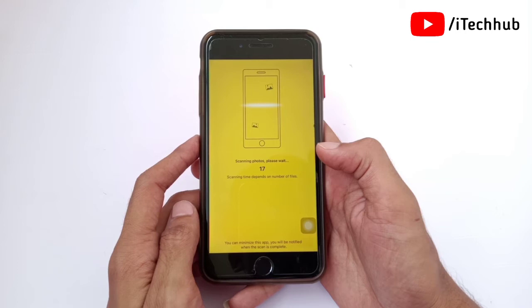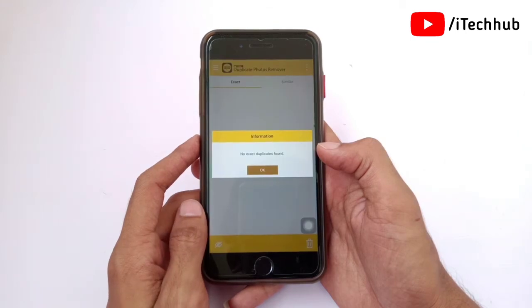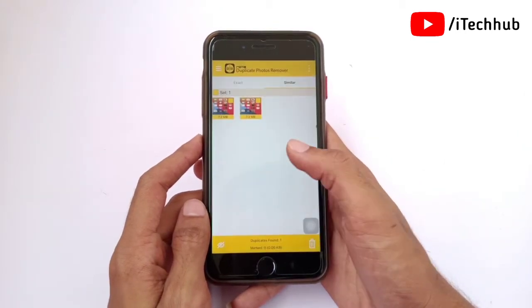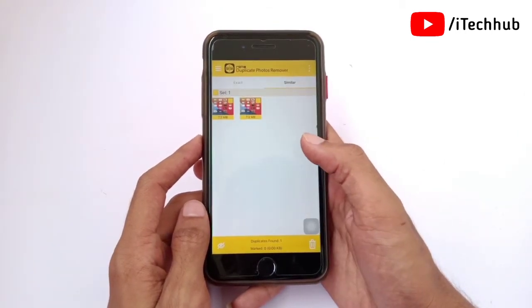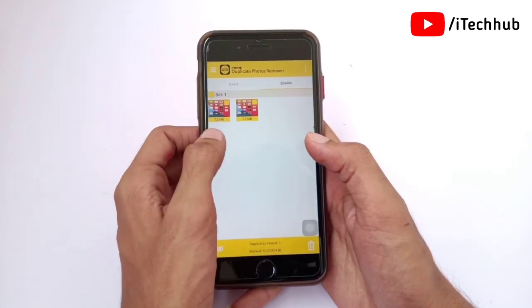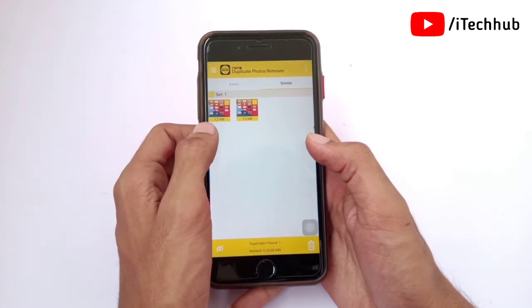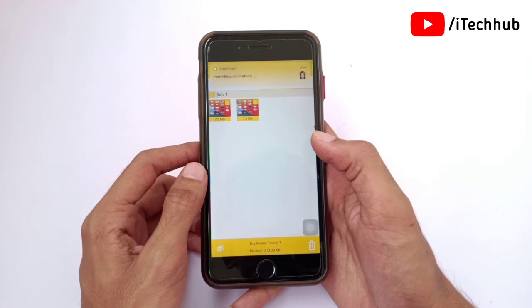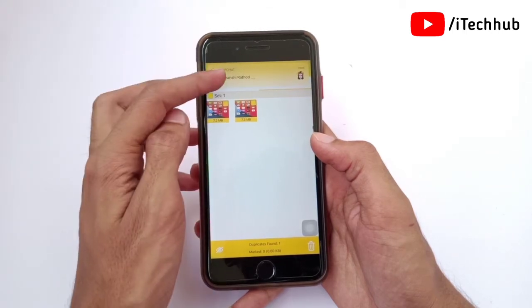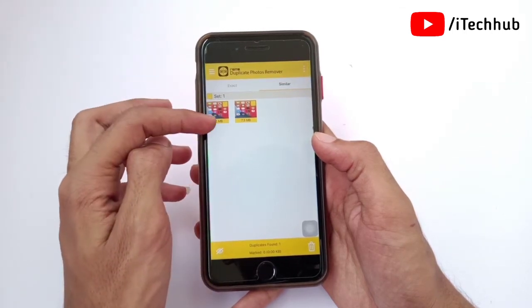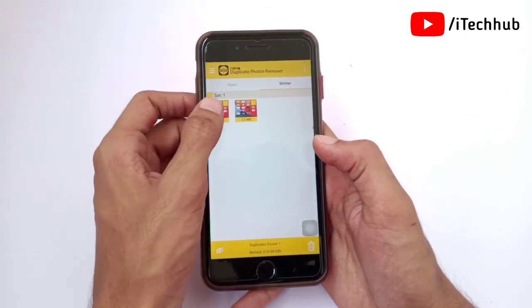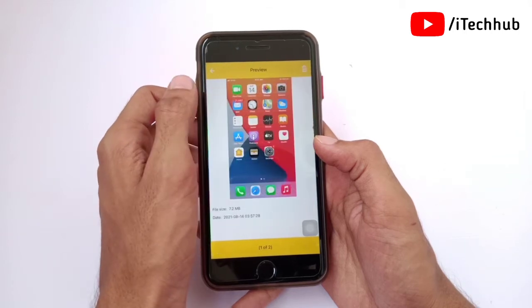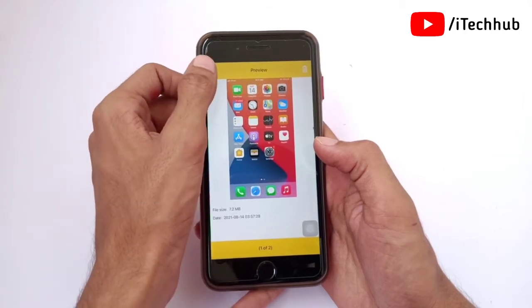After tapping Scan, wait a moment and the app will automatically scan all the photos and videos on your iPhone and iPad. If duplicate photos and videos are available on your iPhone, you will see them on the screen.